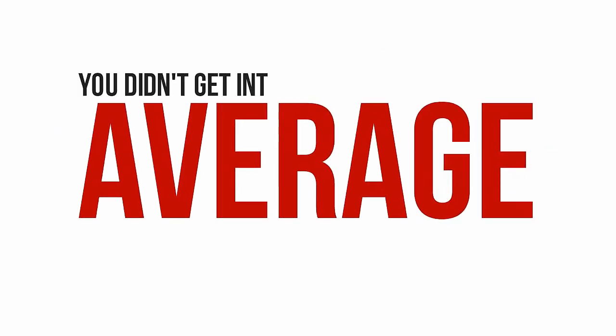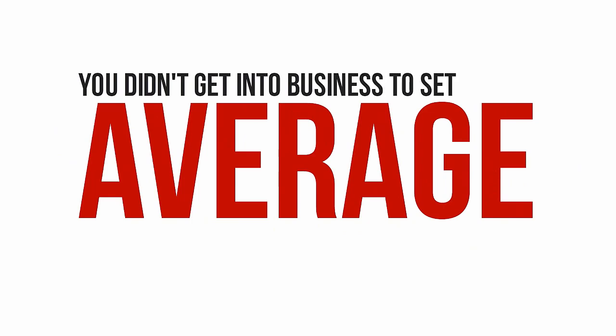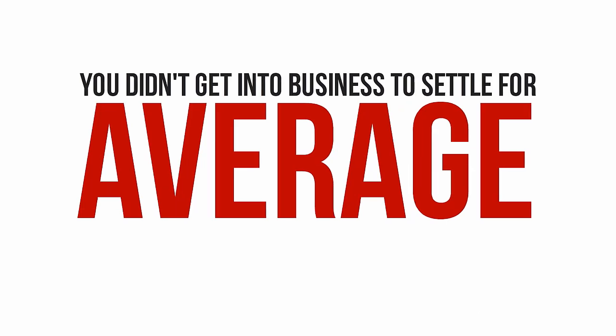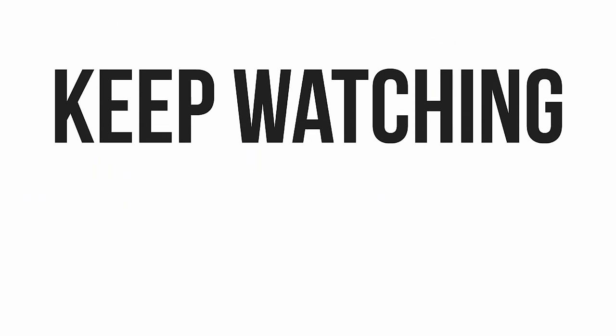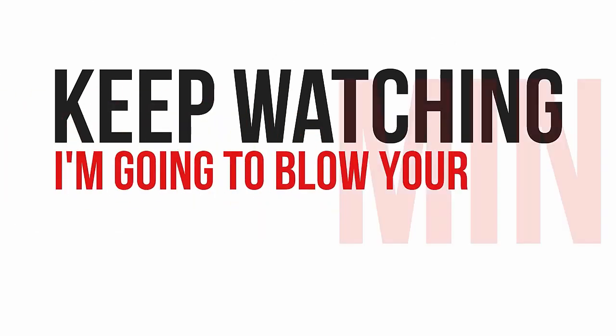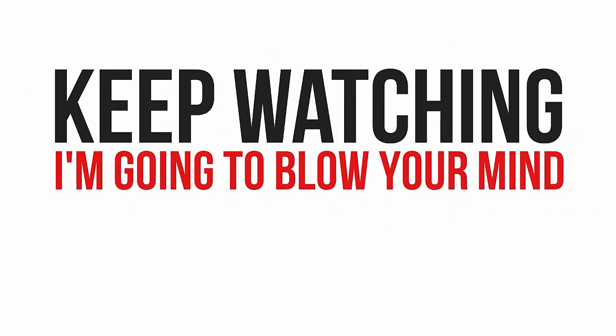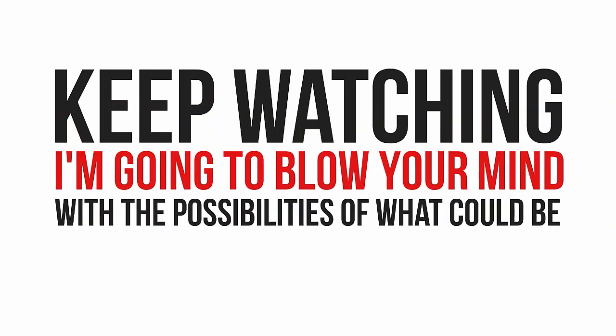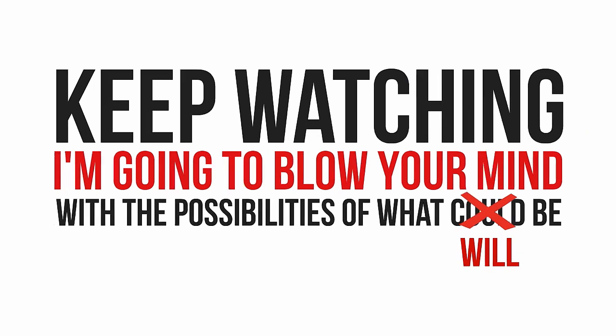Now, my guess is you didn't get into business to settle for average, and you aren't on this page watching this video because you're satisfied with the status quo. If that's true, then all you need to do right now is keep watching this video, because in the next few minutes I'm going to blow your mind with the possibilities of what will be. But it'll only happen if you're prepared to do something most other marketers won't ever do.